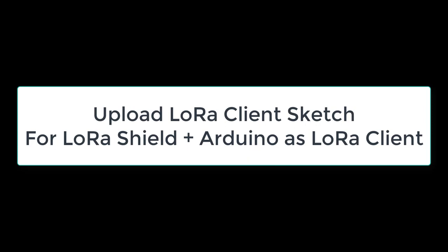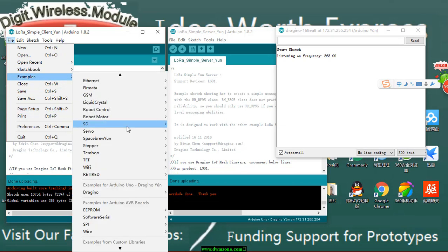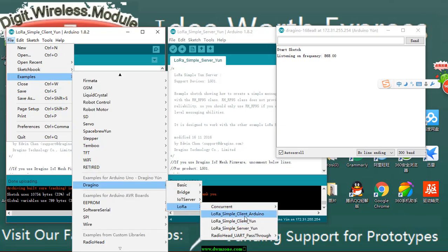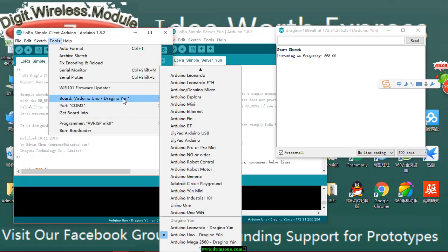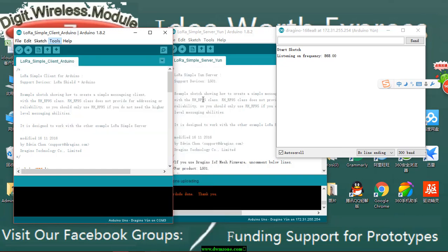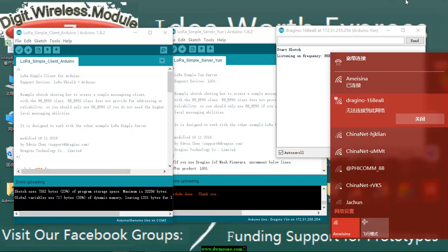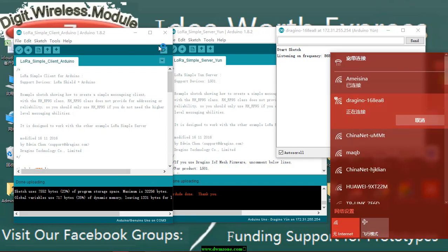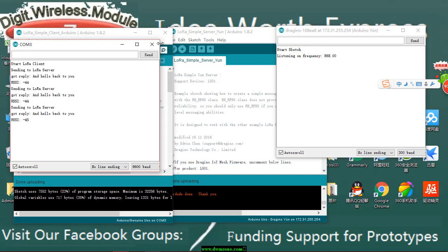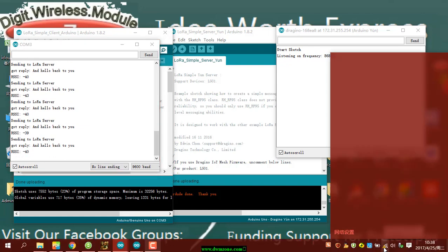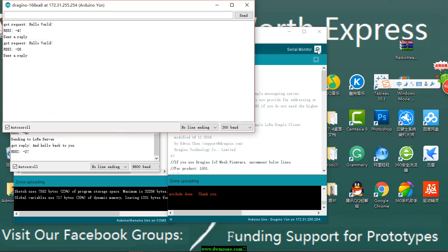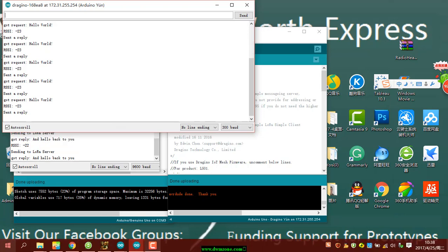Upload the LoRa client sketch. In the IDE, select the example from File, Examples, Dragino, LoRa, LoRa Simple Client Arduino. Upload it to the Arduino board and open the serial monitor. If the server receives data from the client, then the server will send back an acknowledgment. We can see the reply from the client serial monitor. If you want to see the data sent from the client, you can open the serial monitor and monitor the LG01 status.